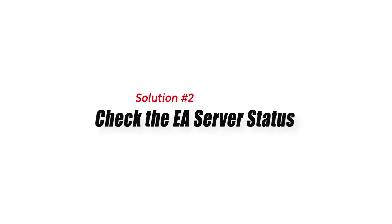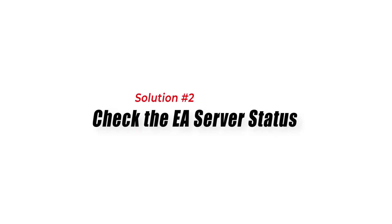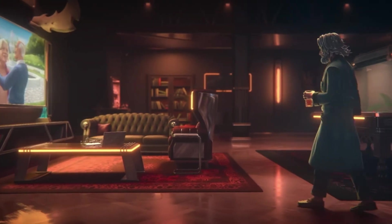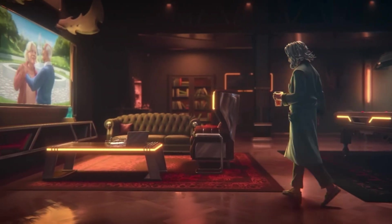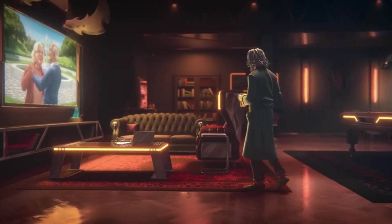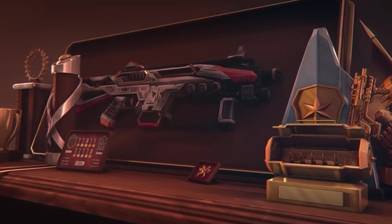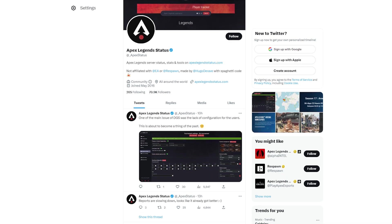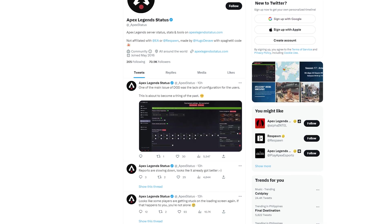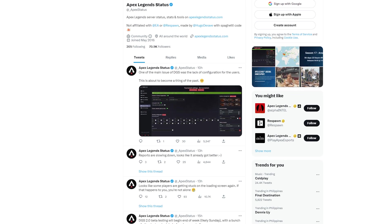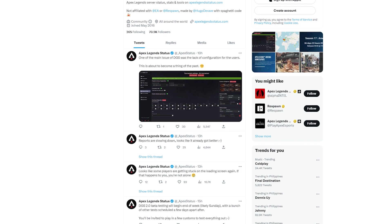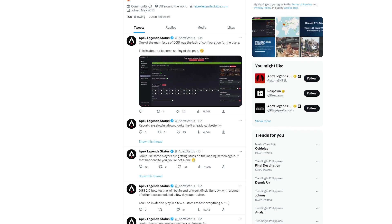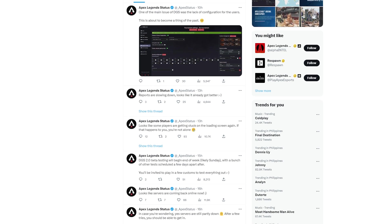Solution 2: Check the EA Server Status. Players should check the EA Server Status to see any ongoing maintenance or server issues. If the servers are down, players cannot connect to the game. The official EA Help Twitter account posts updates on the server status and maintenance schedules of certain games.